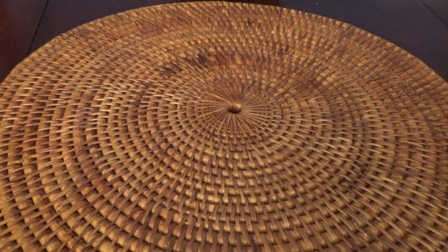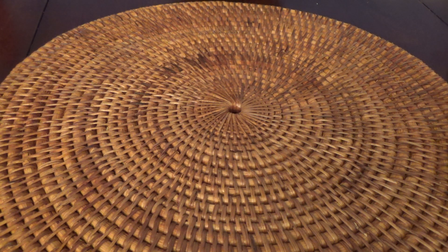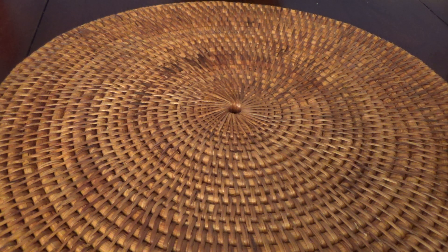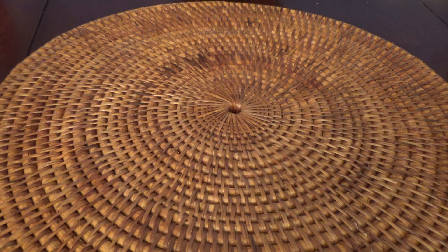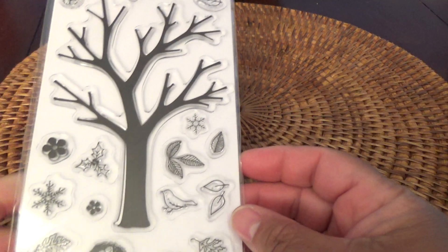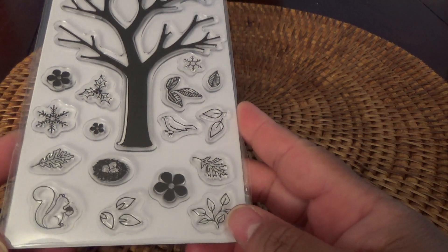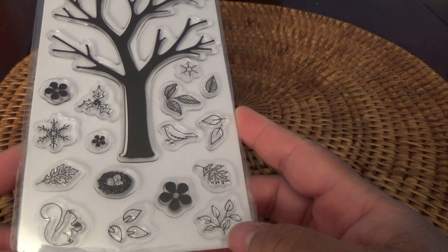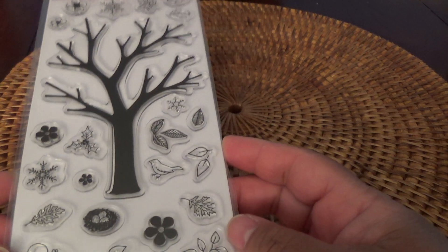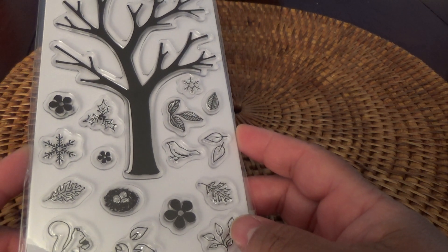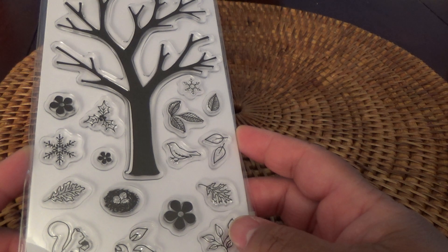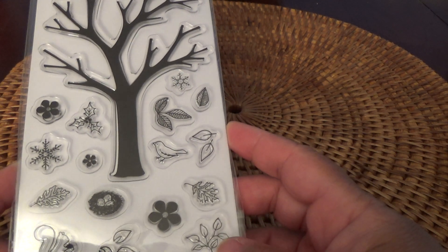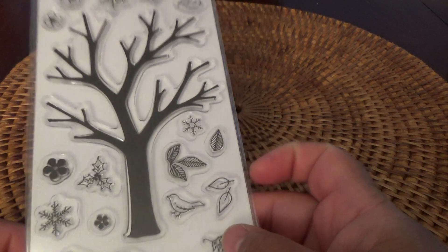And then I picked up this one called Build-A-Tree. So I thought this was cute. You have birds and squirrels. And then you have the tree with the different type of leaves, snowflakes, berries, holly berries. Just super cute.